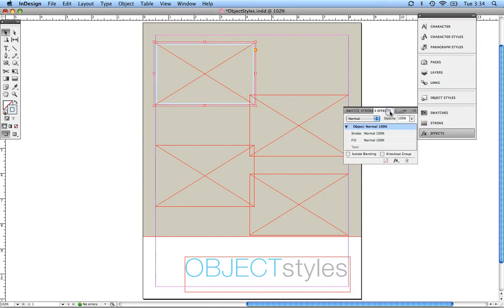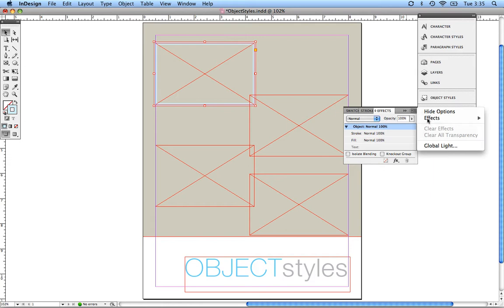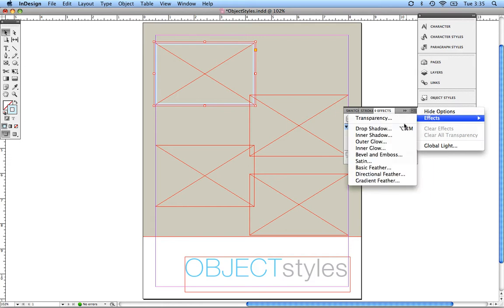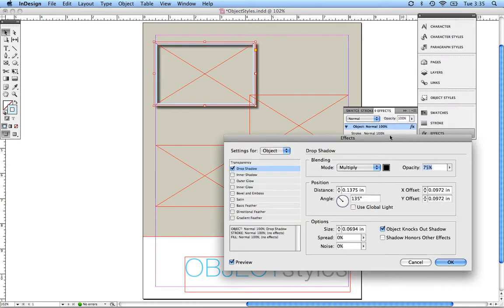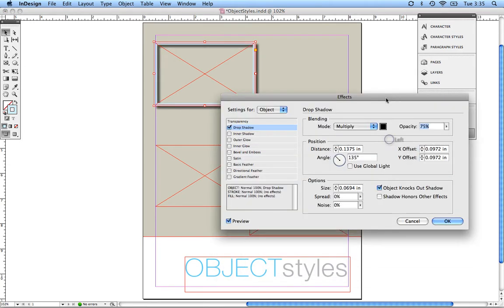And then I'm going to do an effect. Let's do a drop shadow. That might be nice. Let's go ahead and do a drop shadow here. Right now this drop shadow is really intense. It's at 75%. Let's just tone down that opacity so it's something that's visually appealing.